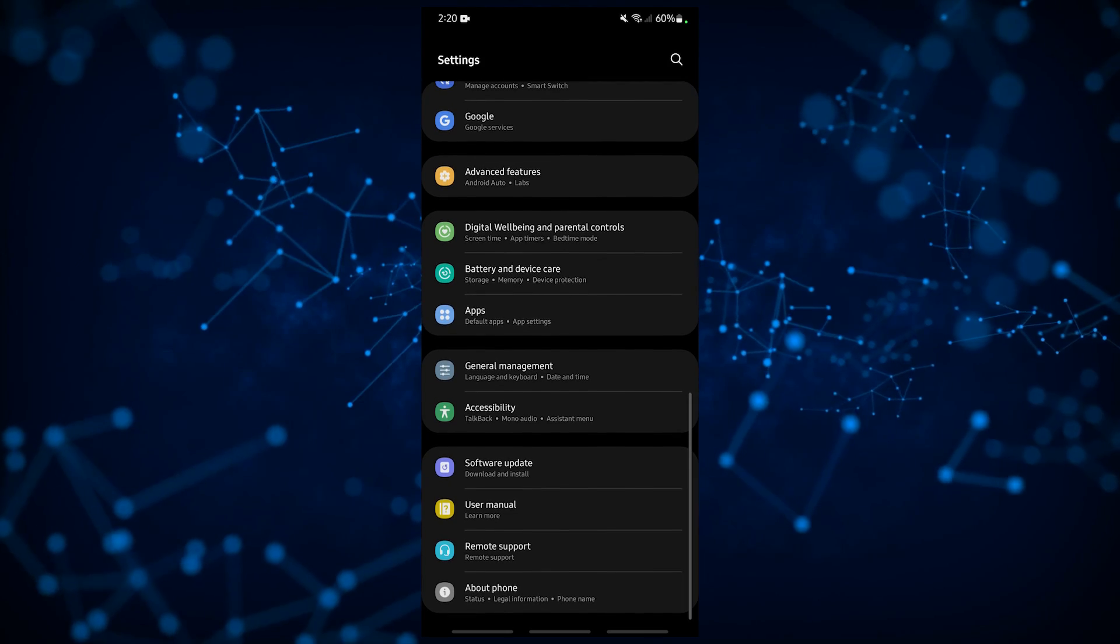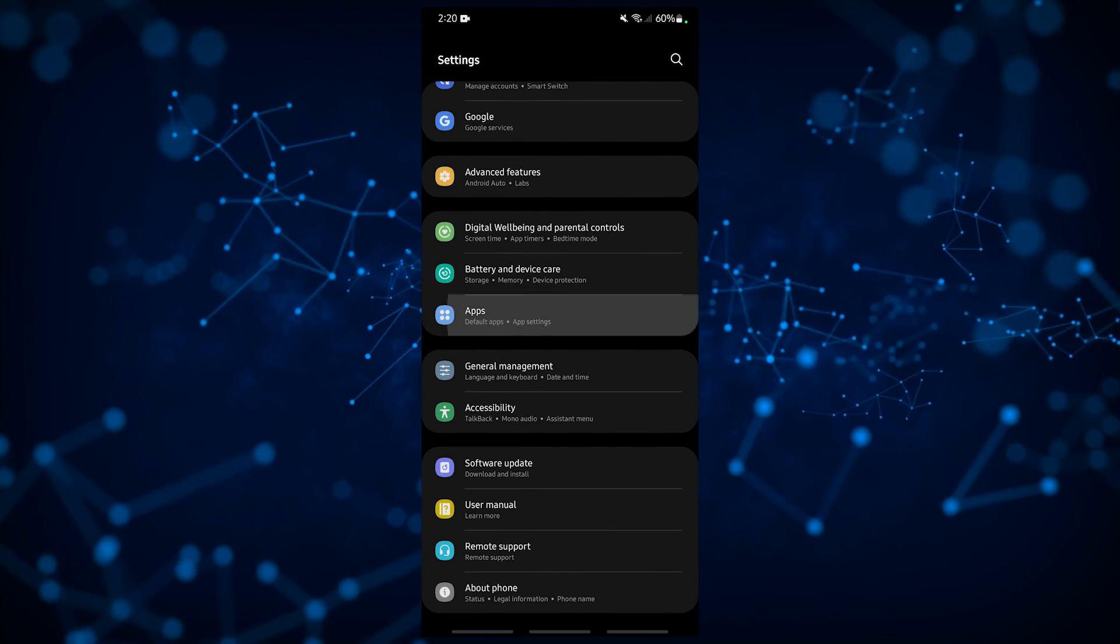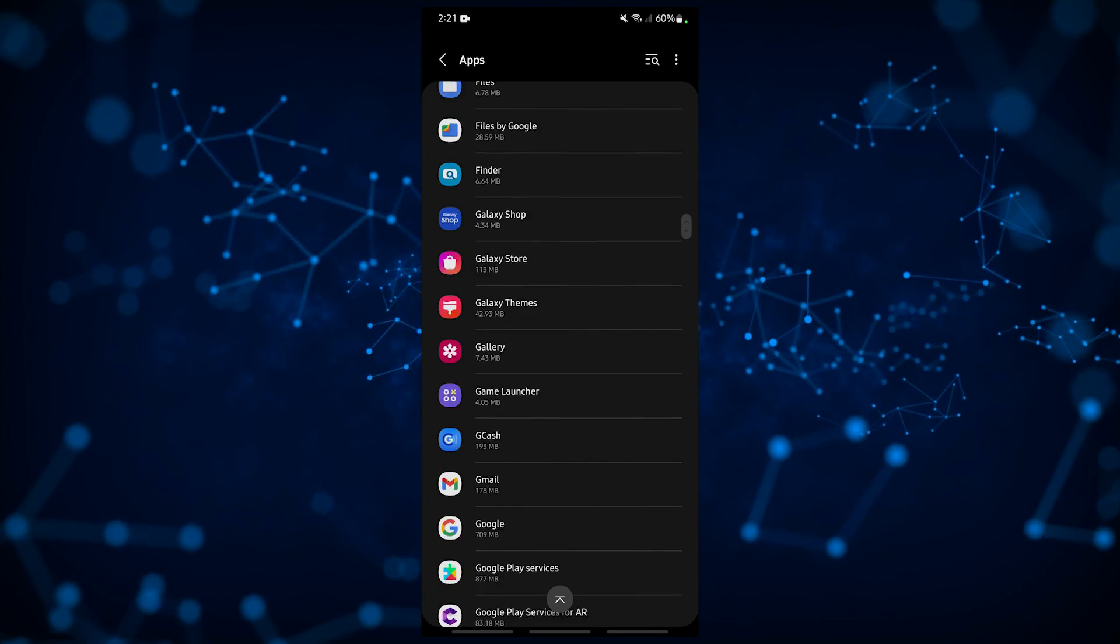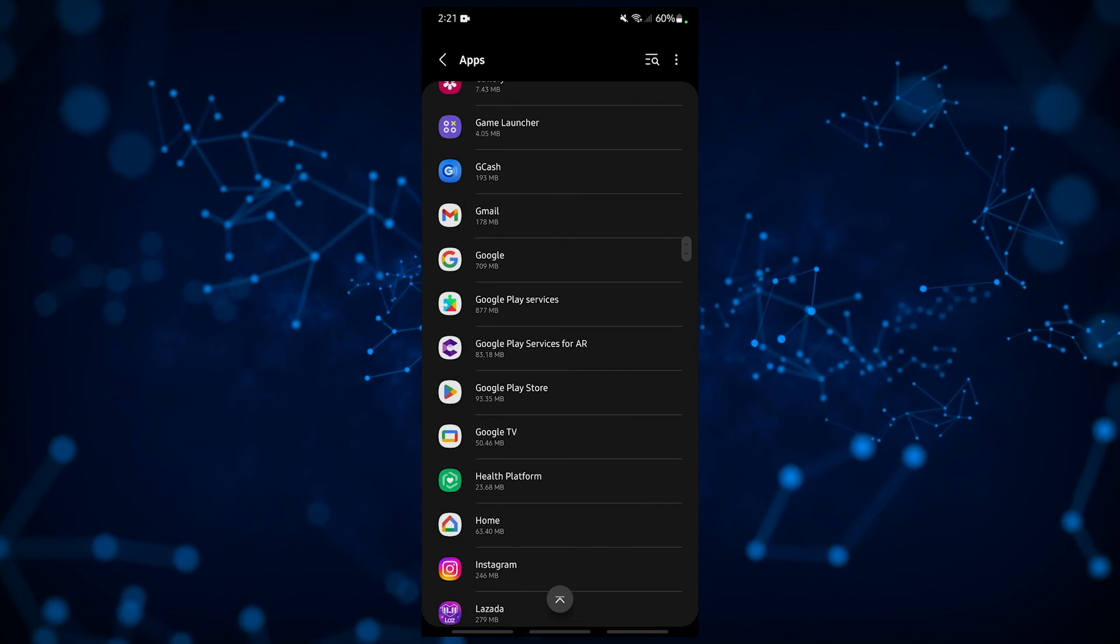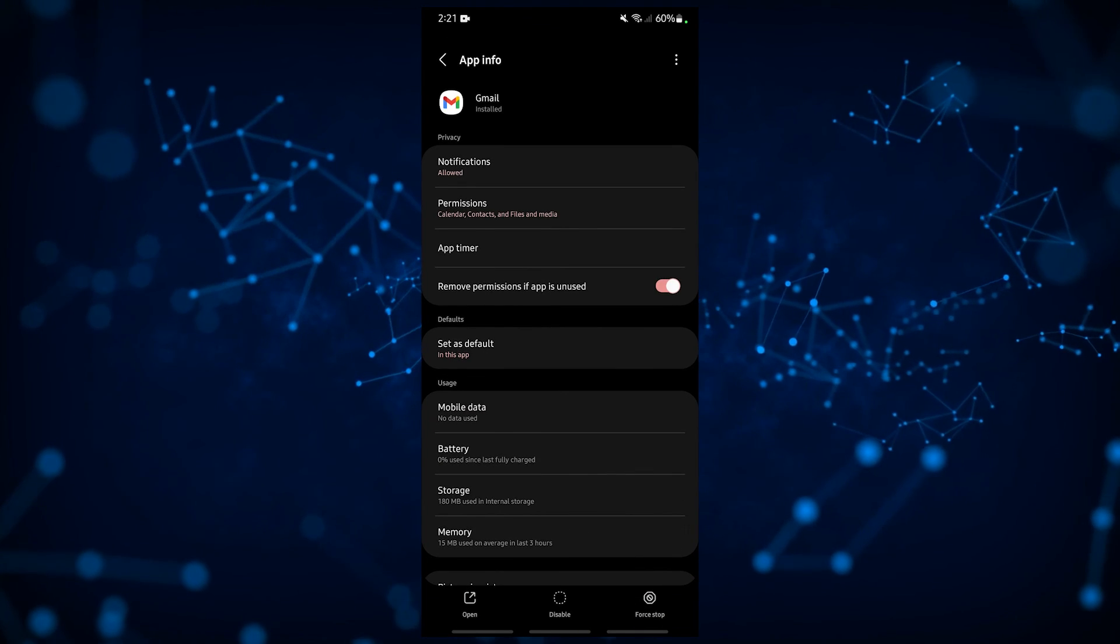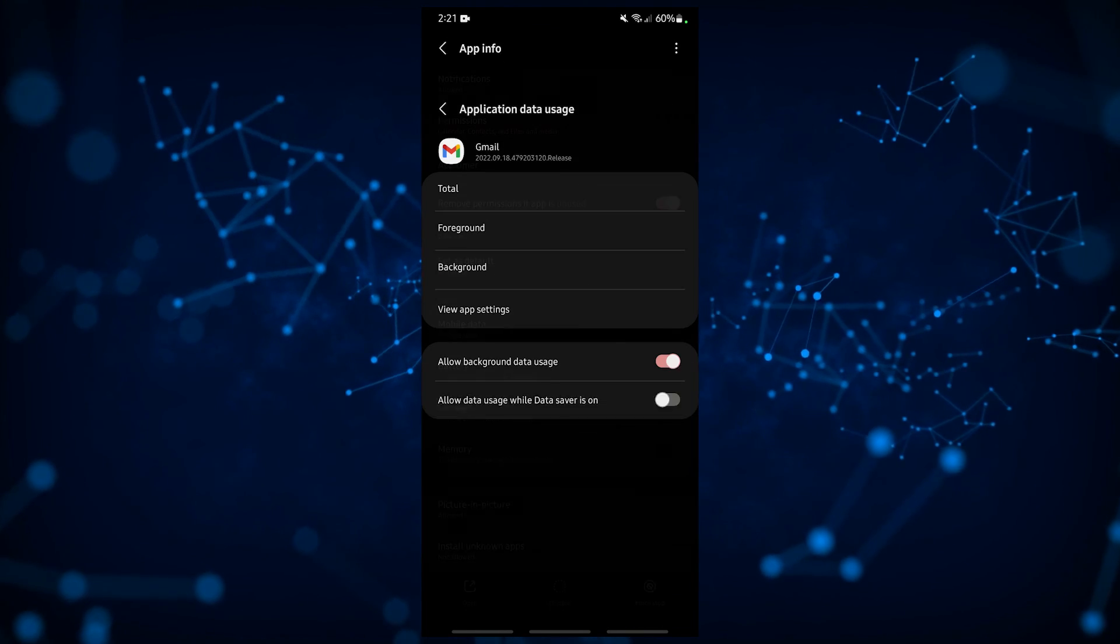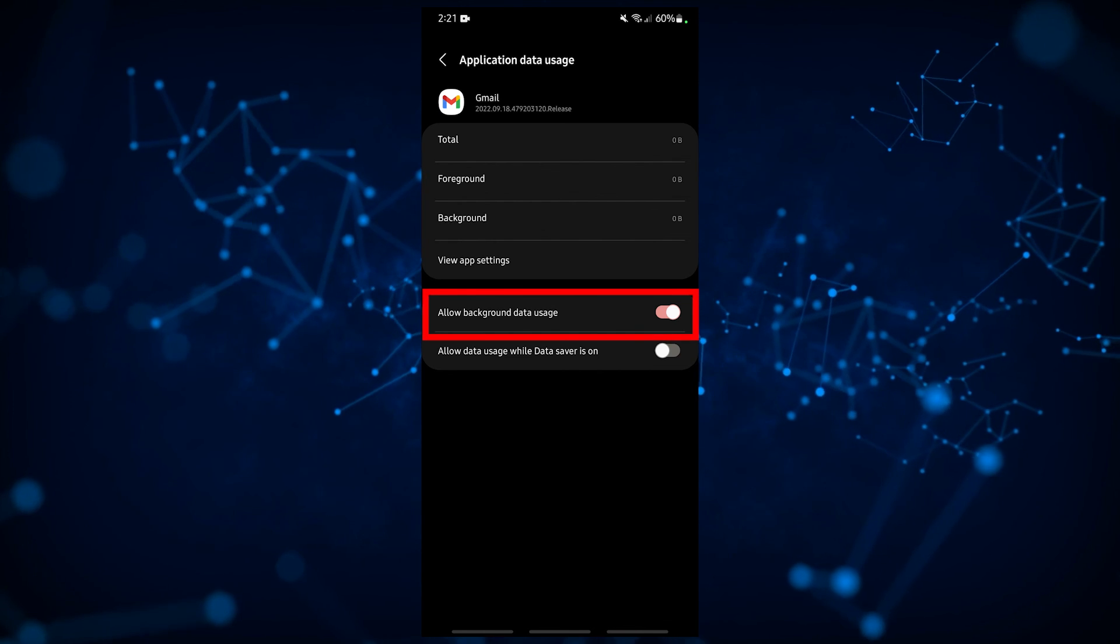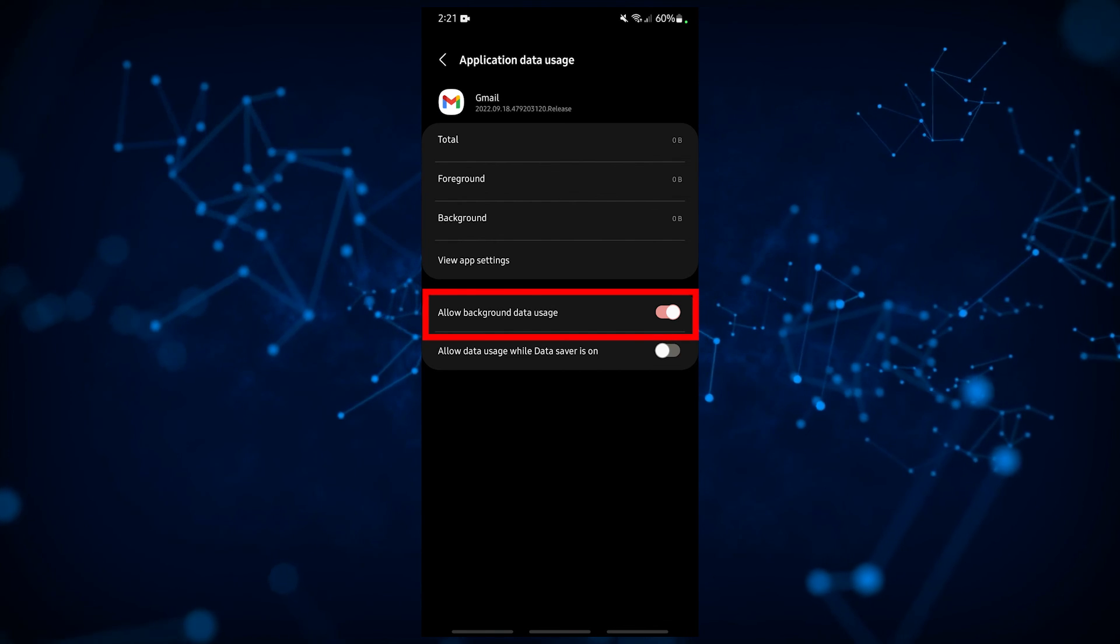Open the settings app, select apps, select Gmail, select mobile data. Enable the switch for allow background data usage.